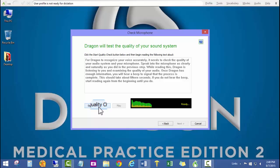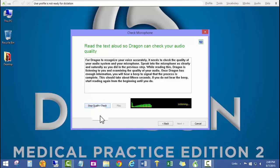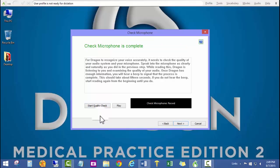So here we go. For Dragon to recognize your voice accurately, it needs to check the quality of your audio system and your microphone. Speak into the microphone as clearly and naturally as you did in the previous step. While reading this, Dragon is listening to you and examining the quality of your audio. Once Dragon has enough information...